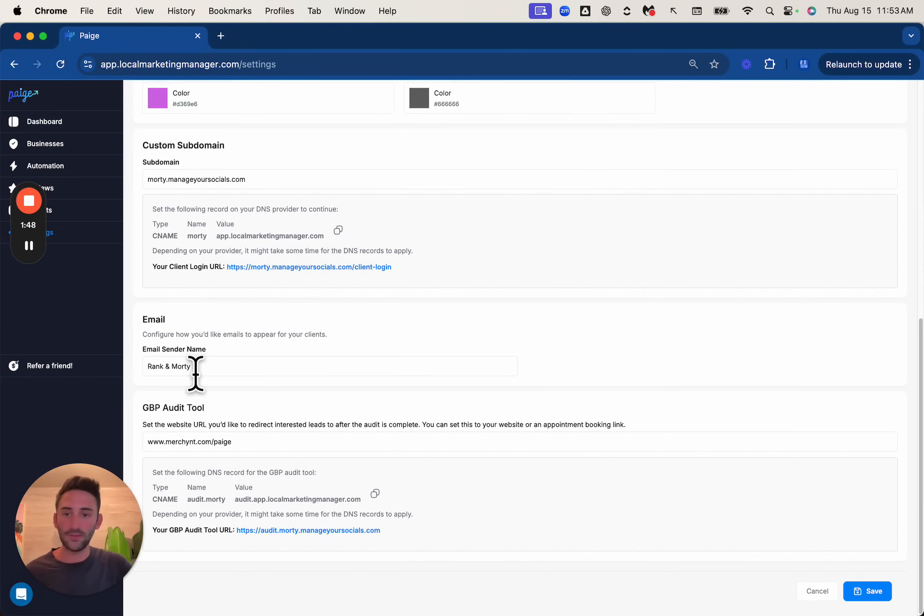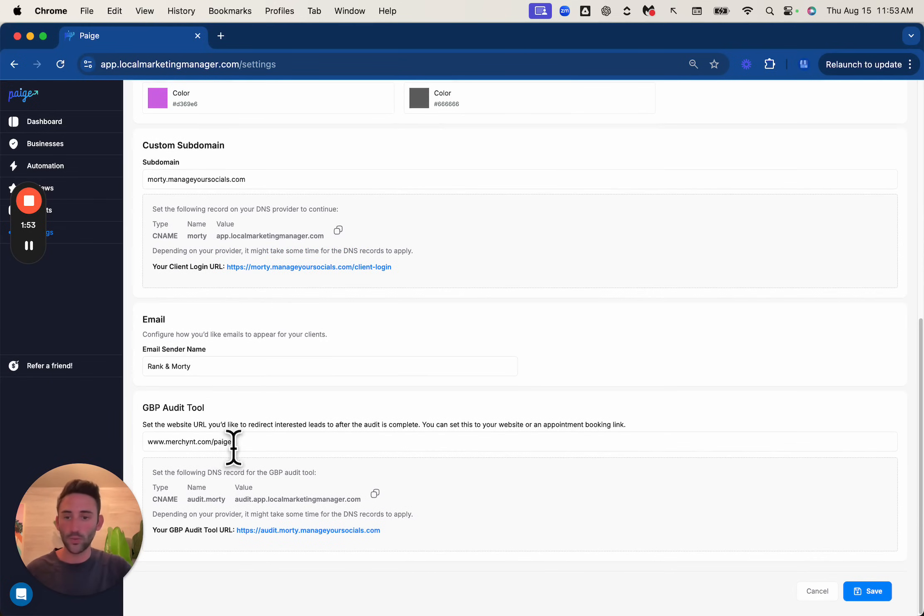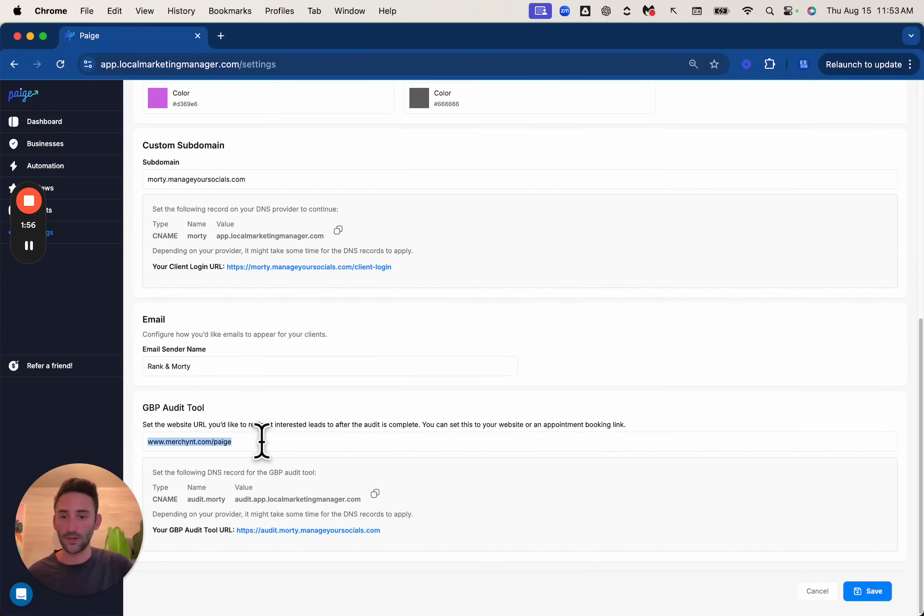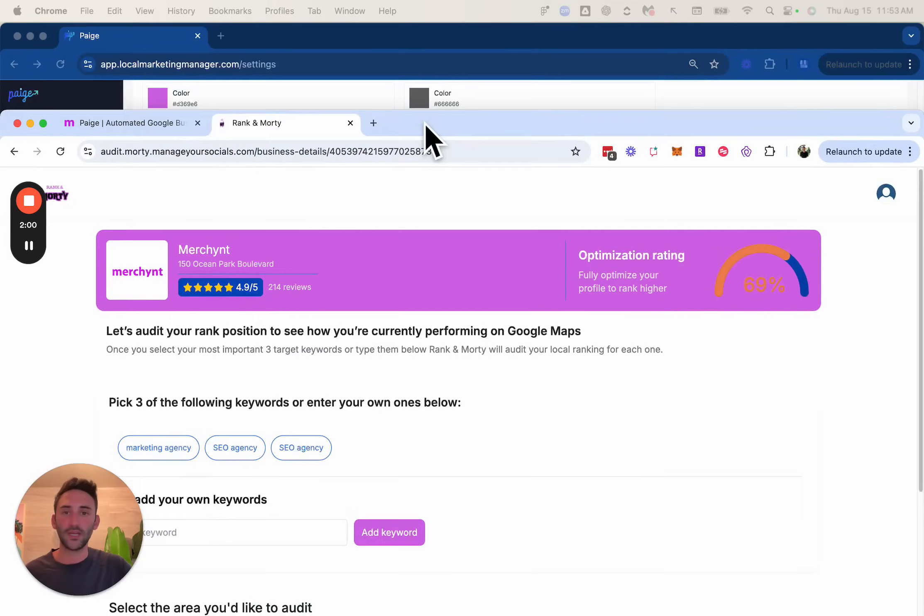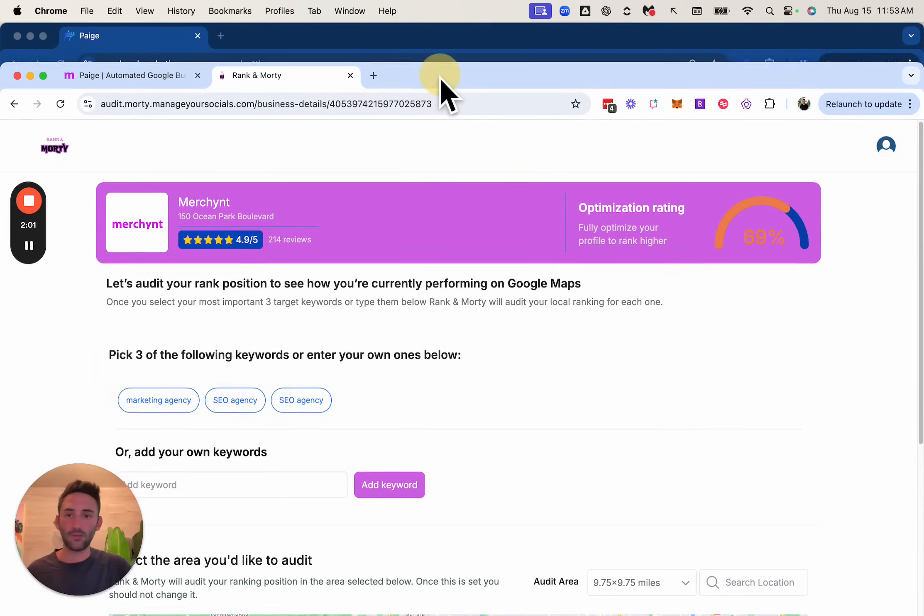And then down here, we put the email sender name so that when it sends a report, it comes from your email name. And then this is where you control the call to action link, which I'll show you where this comes in a second, as well as the DNS settings, which only take a minute to set up. Okay. So coming back here,